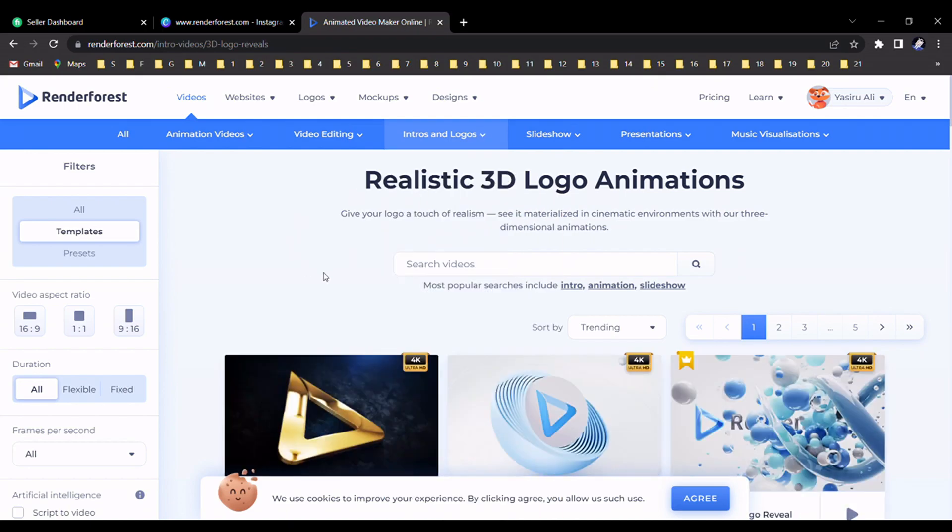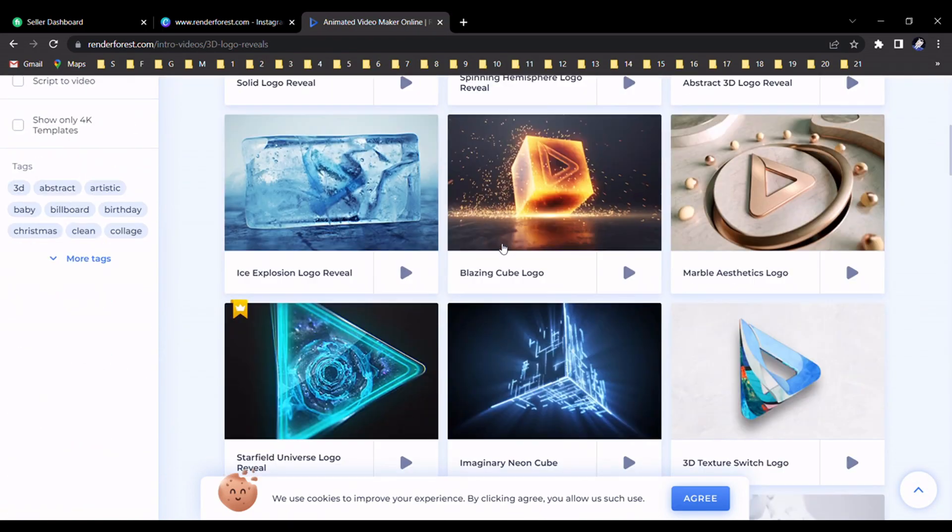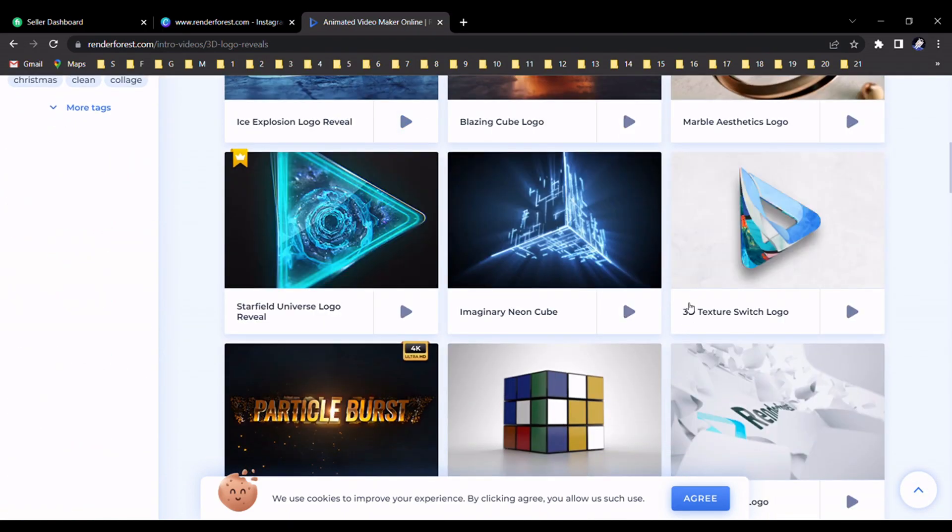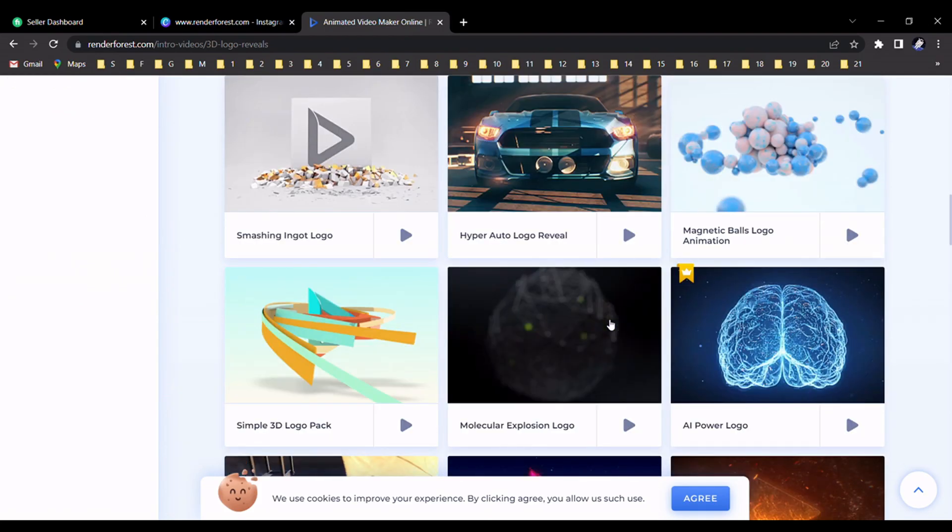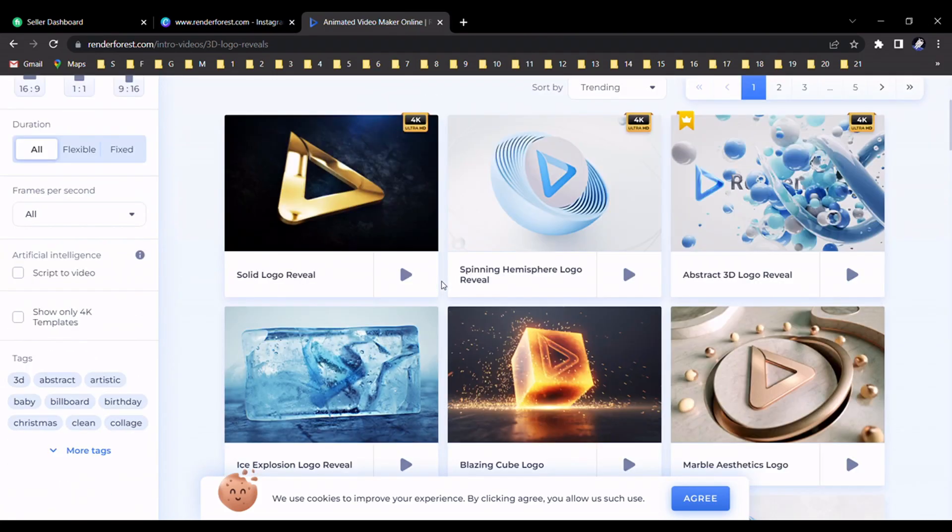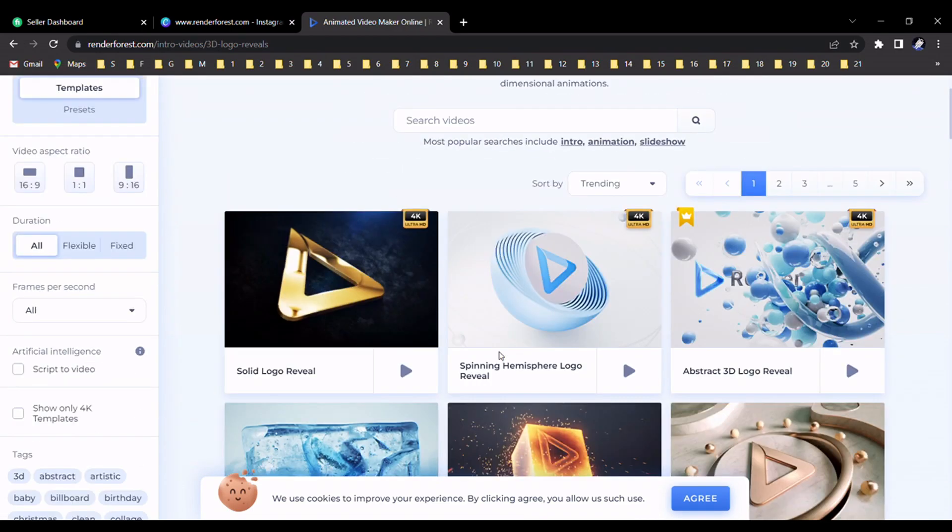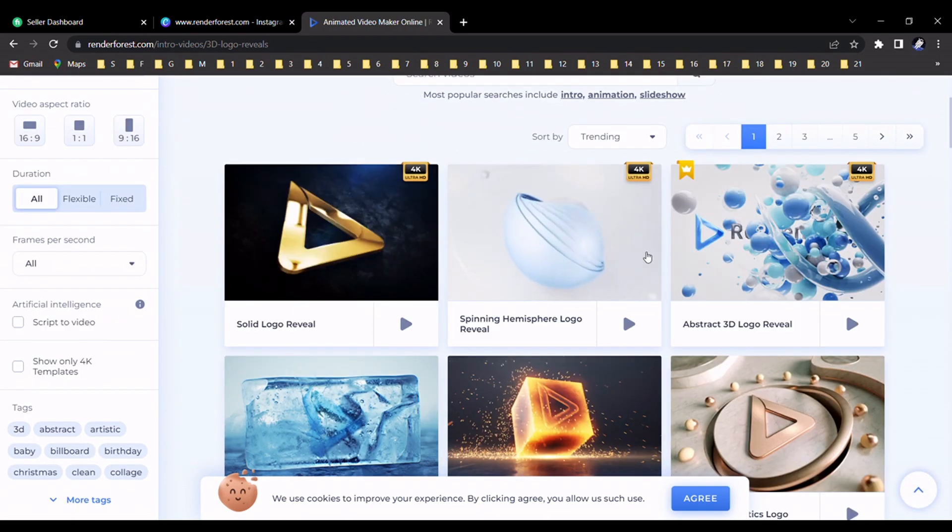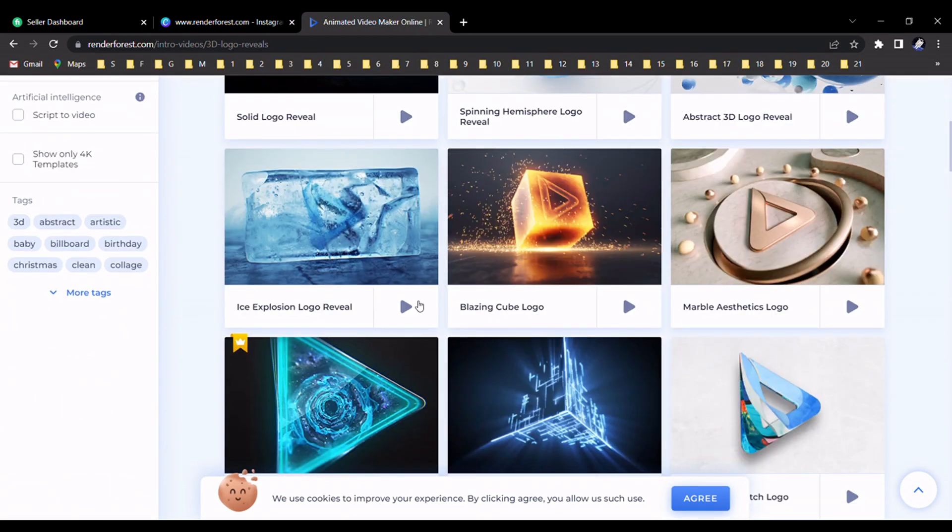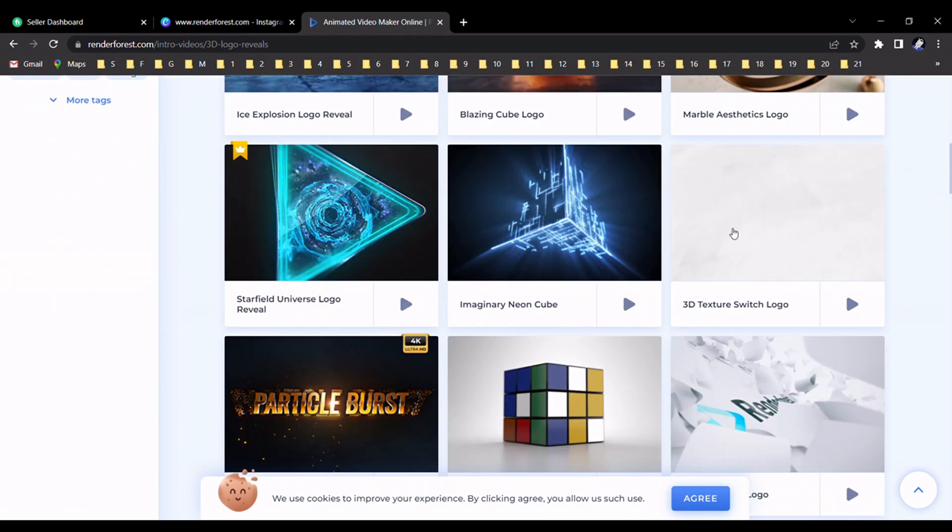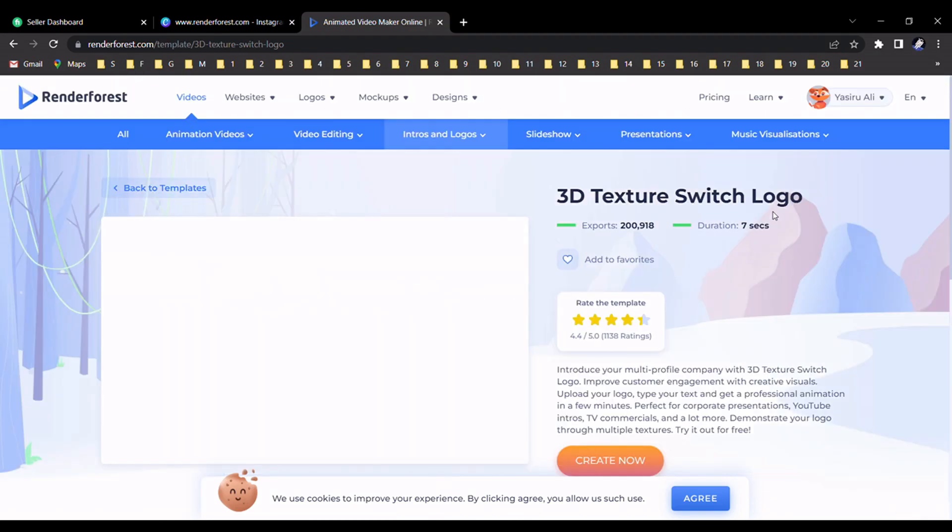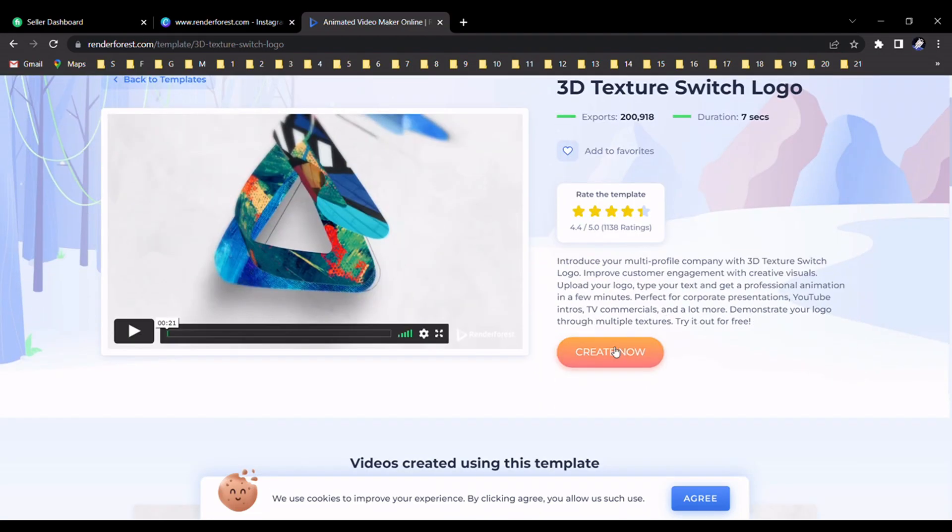Okay, now you can see there are a lot of 3D animation logo templates on this webpage, so you can choose one of them related to your business logo. I choose this logo template, and you should select it.